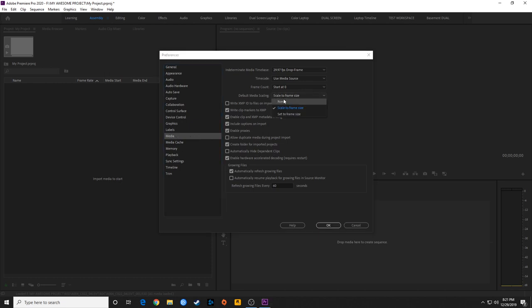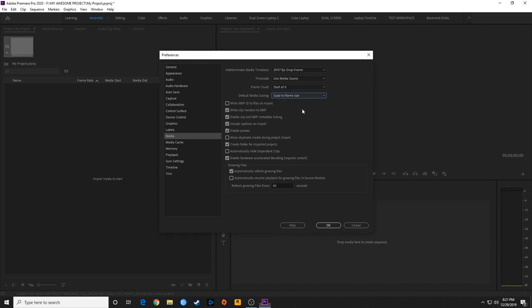You have three options: None, Scale to Frame Size, and Set to Frame Size. I usually have this set to Scale to Frame Size. By default this is on None, but I pretty much always have it on Scale to Frame Size, and I'll explain what the difference is between those.